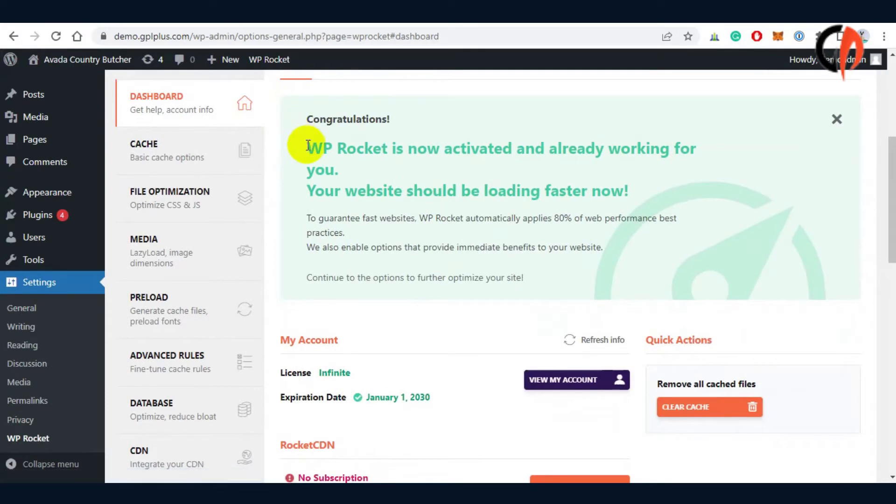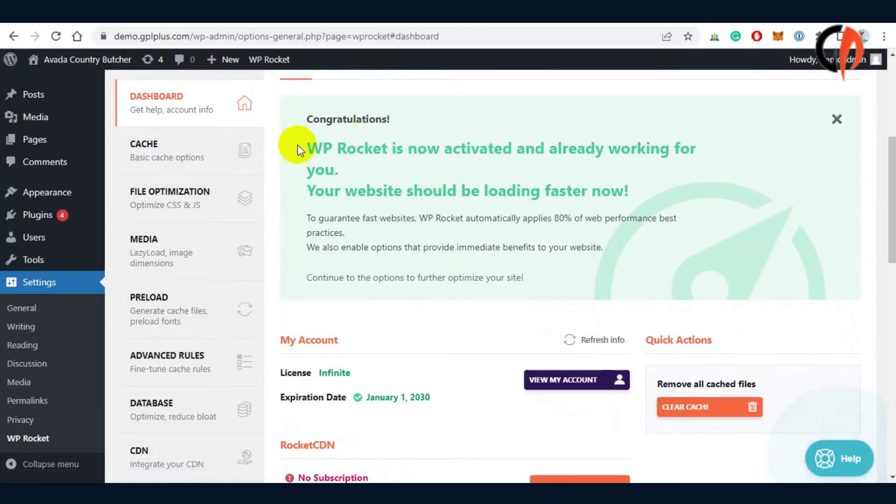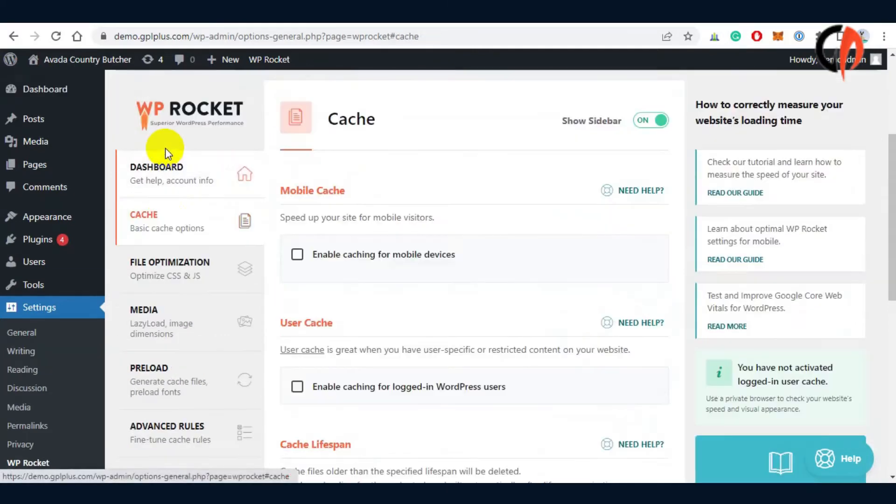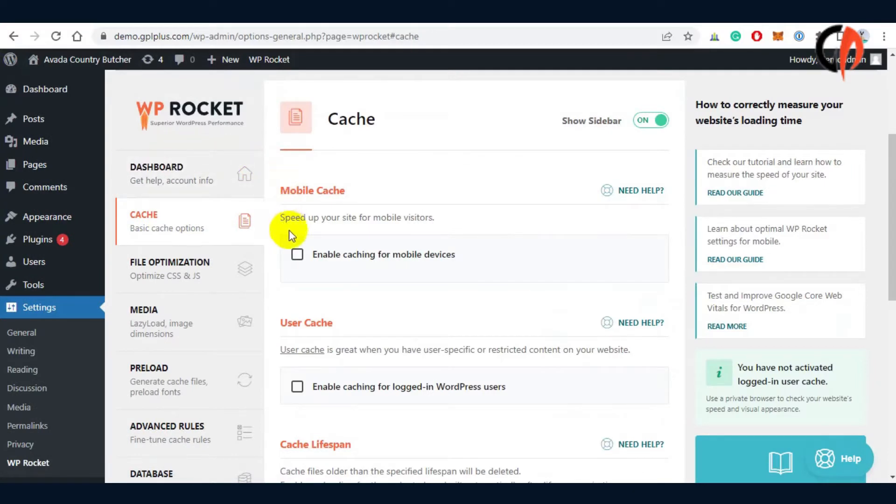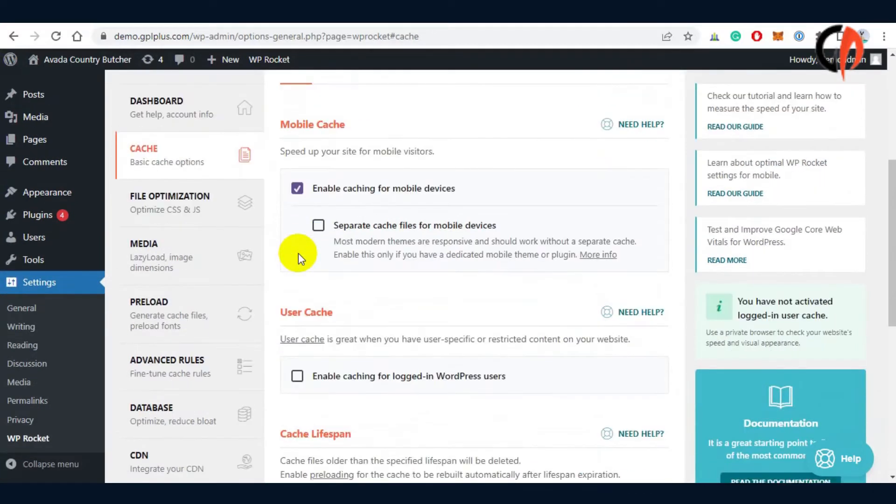This area of the plugin controls the file optimization, cache, minification, database, media, preload, and other features. Let's take a look at the settings to optimize the website.